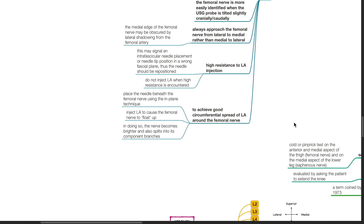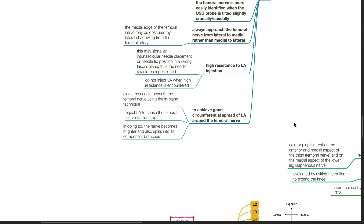To achieve good circumferential spread of LA around the femoral nerve, place the needle beneath the femoral nerve using the in-plane technique. Inject the LA to cause the femoral nerve to float up. In doing so, the nerve becomes brighter and also splits into its component branches.